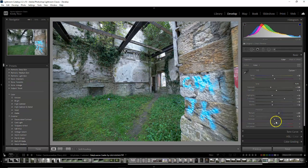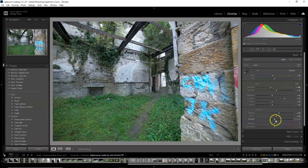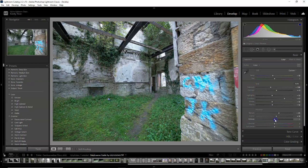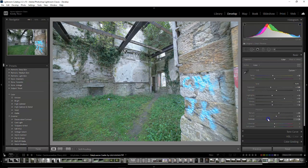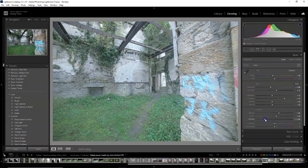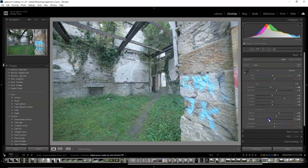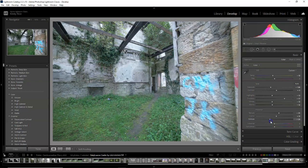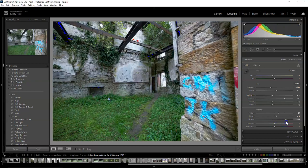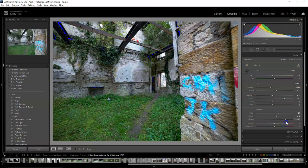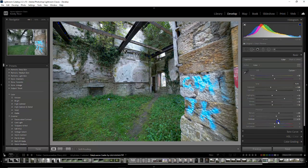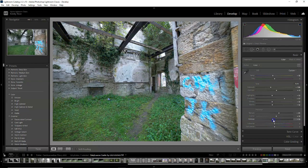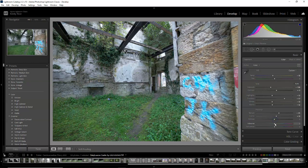You can also add some dehaze. You can bring it down for a kind of foggy effect, but in this case it just looked kind of pale and muted and I didn't like that. Putting it up just made the contrast and the clarity a bit more, but I thought I'd just keep it as it is.